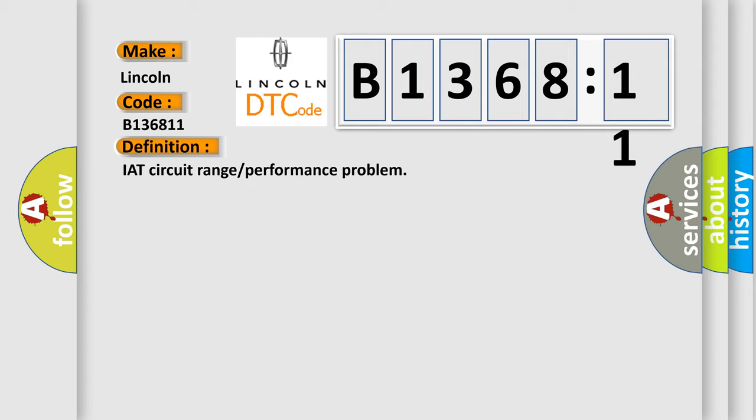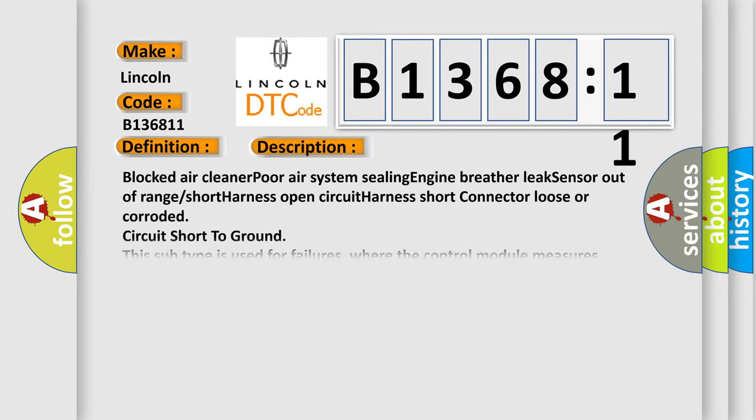The basic definition is: IAT circuit range or performance problem.